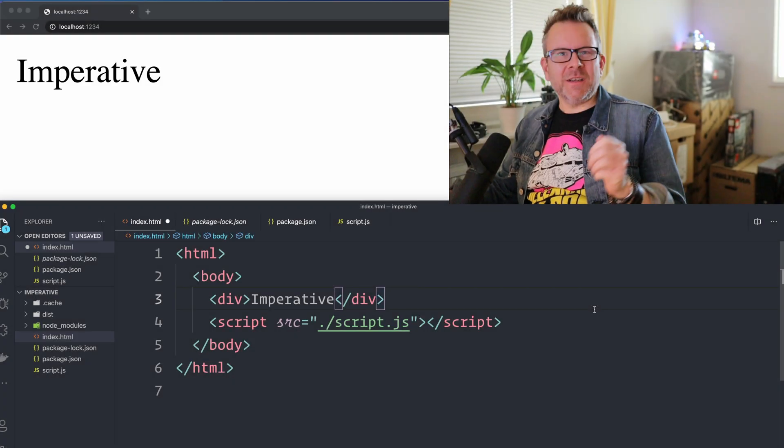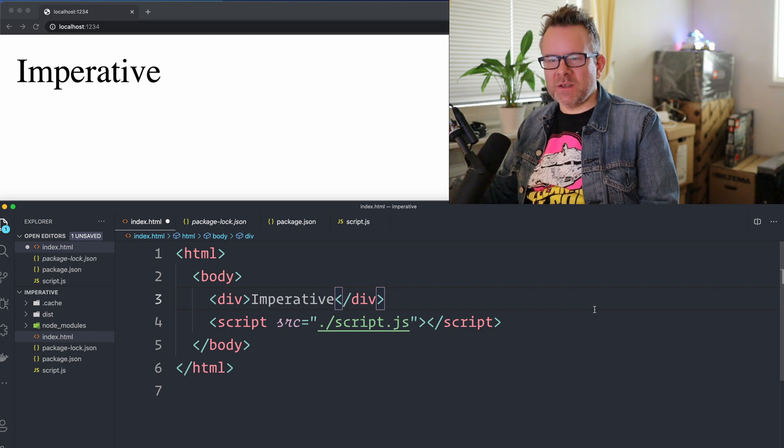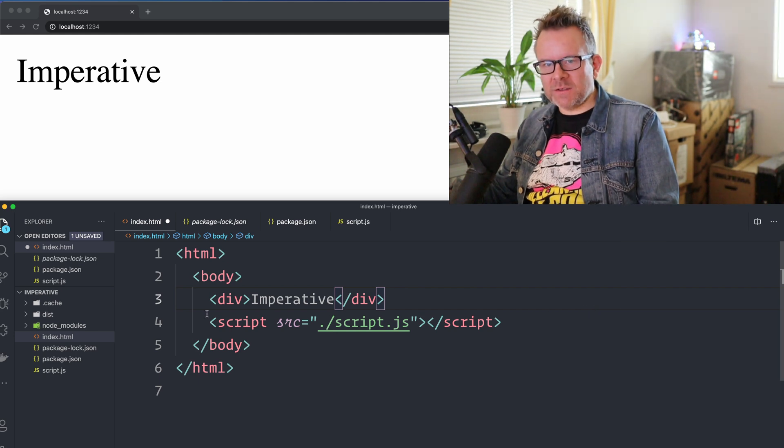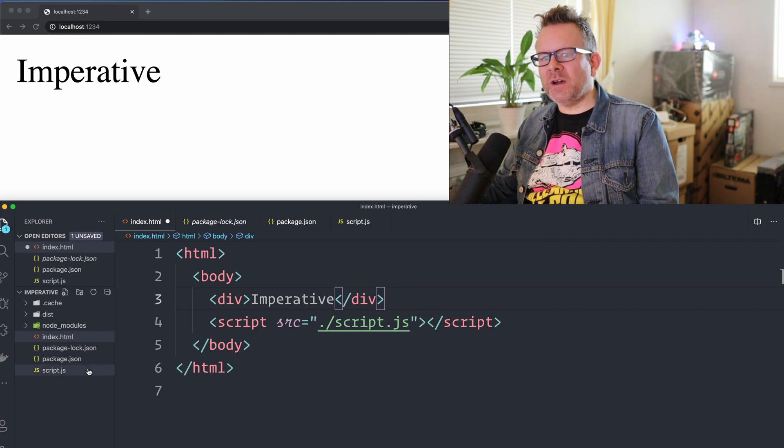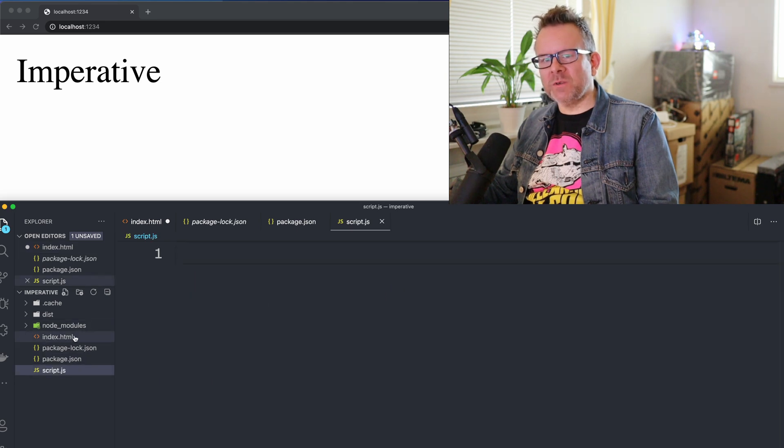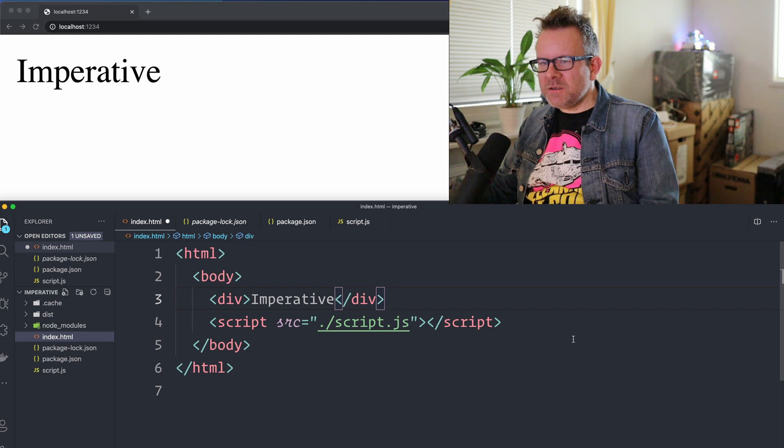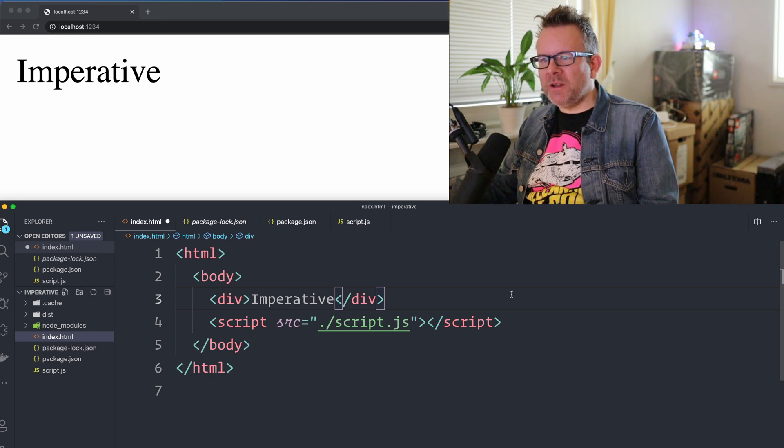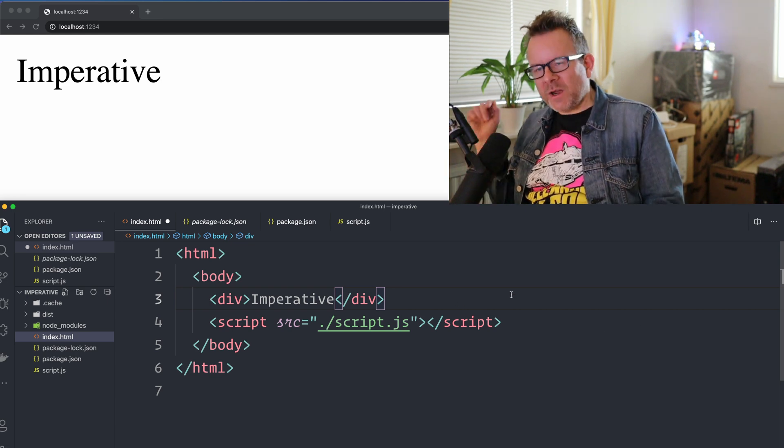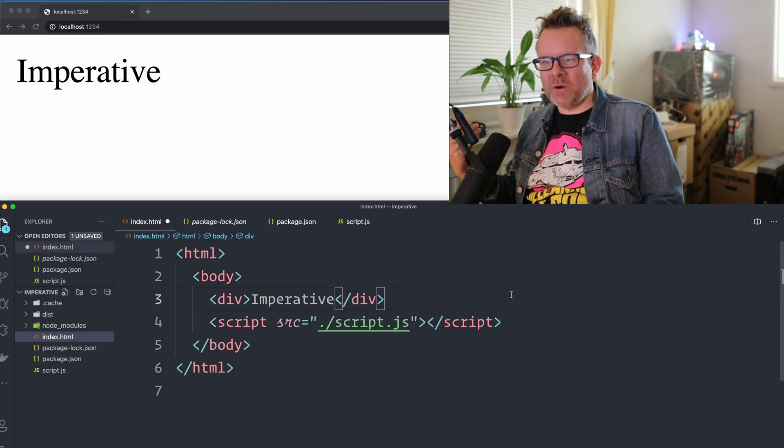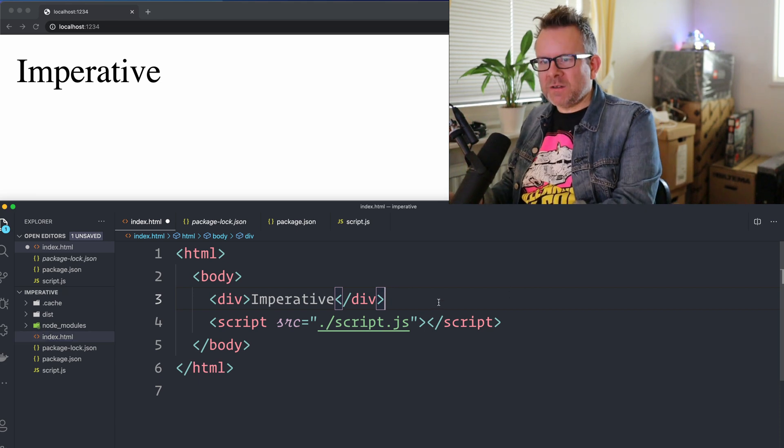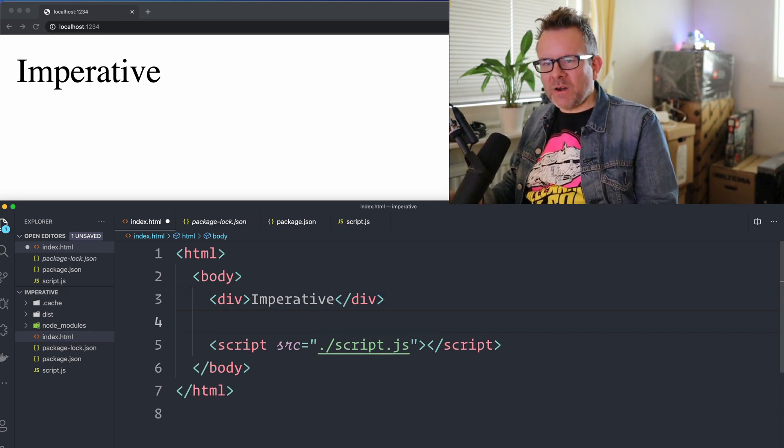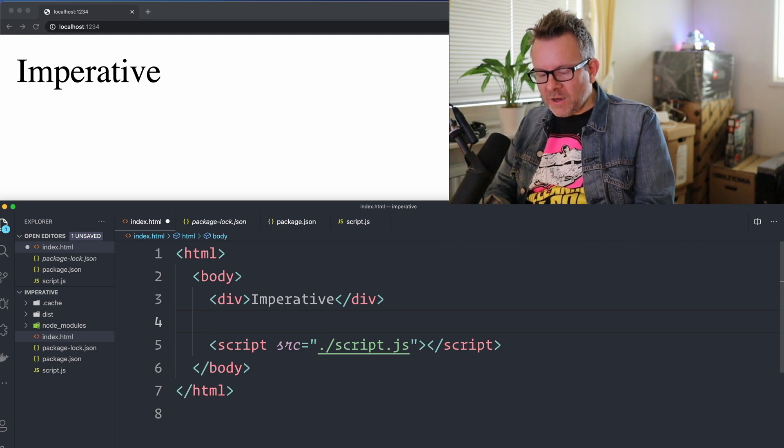Alright, so let's start with the imperative way of doing stuff. In this case I've created an installation with Parcel and I have my index.html file and a script file that I'm gonna fill out with some code. I'm gonna start in the index.html file to create the elements. In this case I want to create a button, when I click the button I want to display a random number in a div. So I have to create the elements here, specify them here in the HTML file.